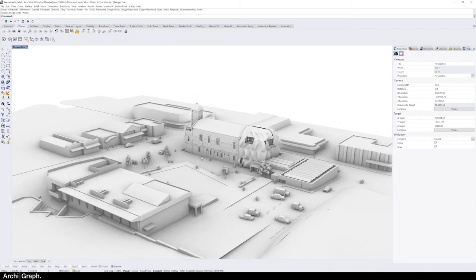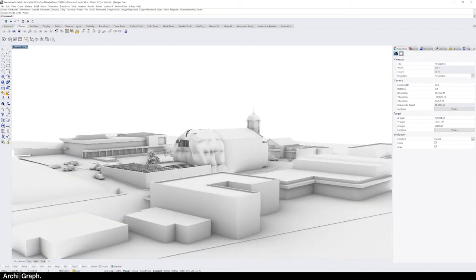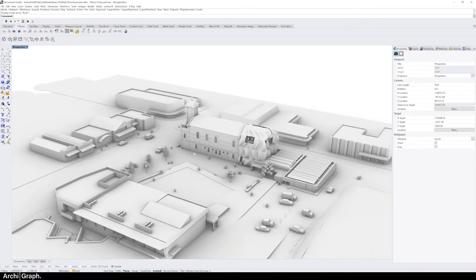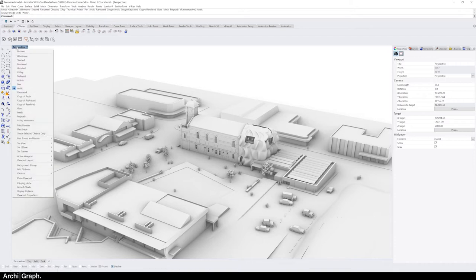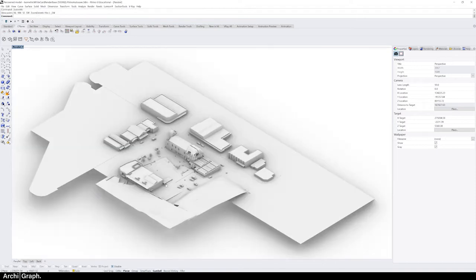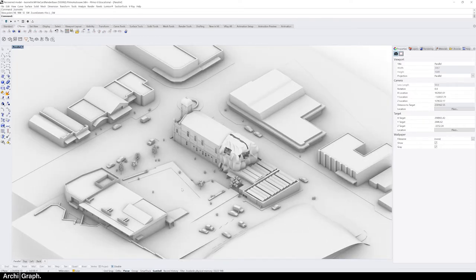Now you can pan and zoom around your model and get to something that you like. For my rendering I'm going to be doing an isometric view. The way to set up an isometric view in Rhino is to right-click on the viewport name, go to Set View, then Isometric, and you've got the four cardinal diagonal options. Just click through them and select the one you like — for me it was southwest.